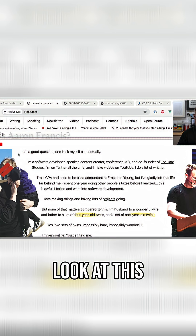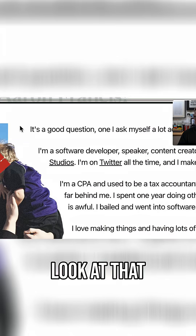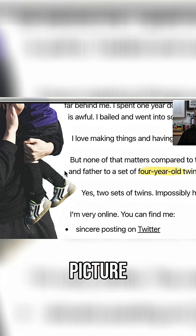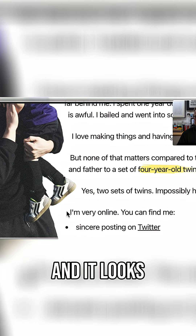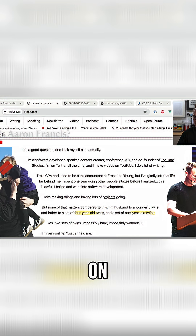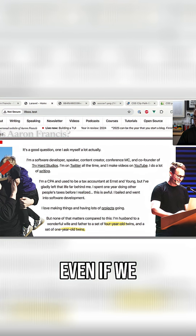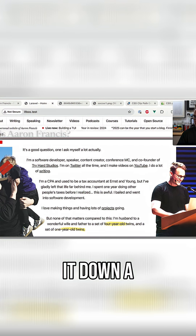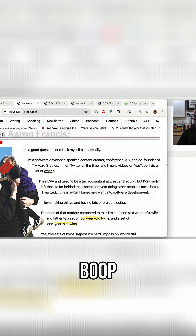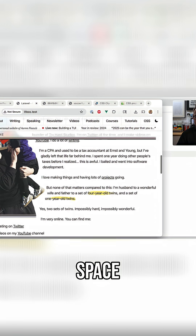Look at this beautiful outline. It follows the shape of this picture, and it looks super awesome. And then over on this side, it does the same thing. Even if we shrink it down a little bit, it's wrapping, and then it goes away when we run out of space.